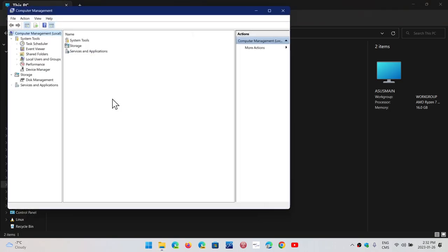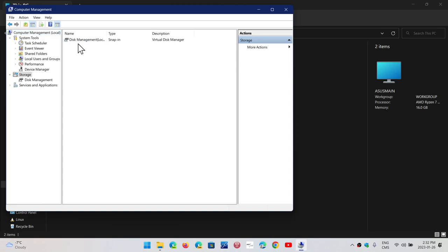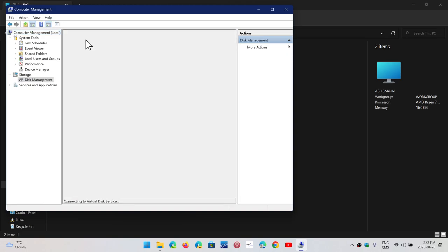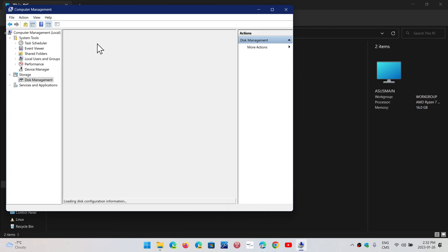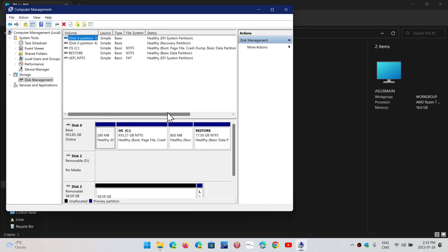Here, you will be sent to the computer management. You'll want to click on Storage and then Disk Management. This will show you every disk and removable disks or hard drives that are available on your computer.